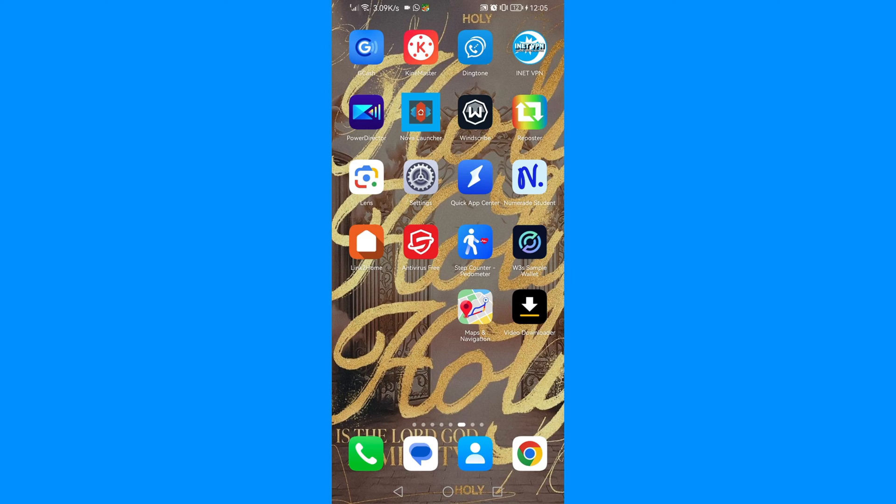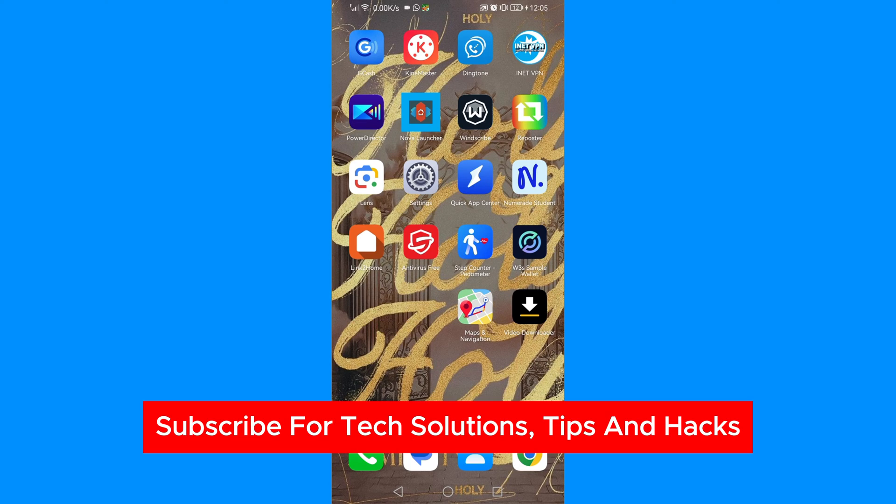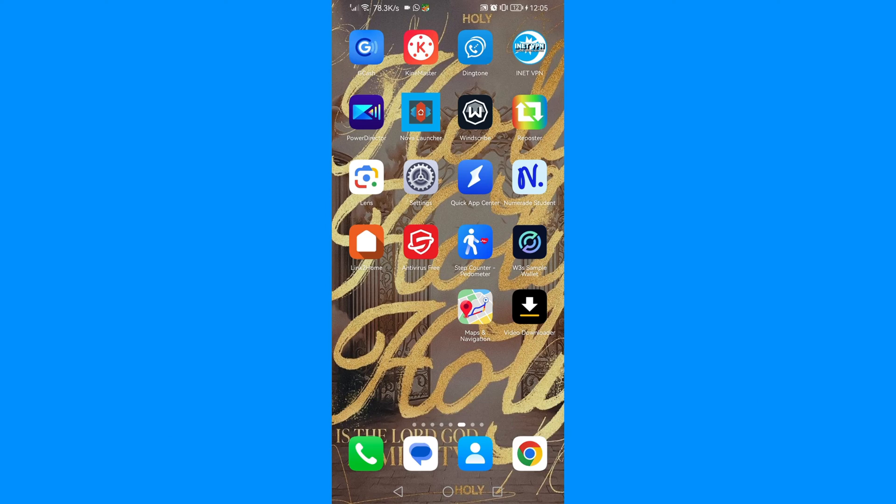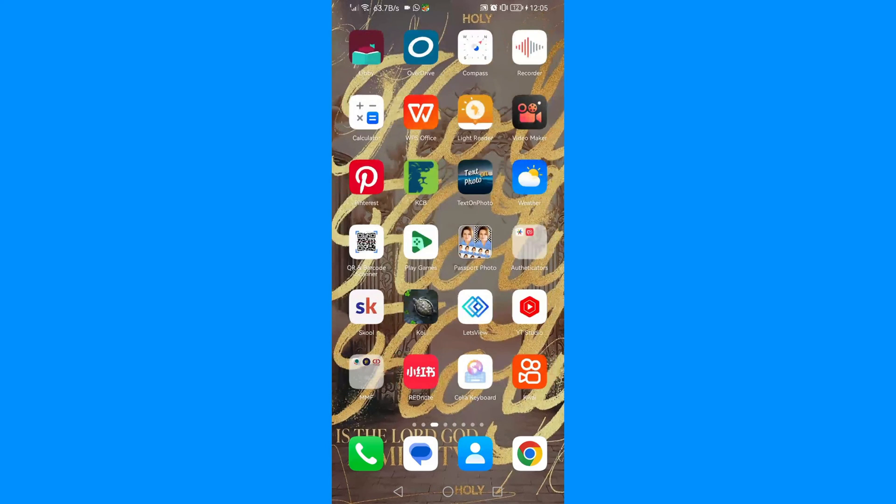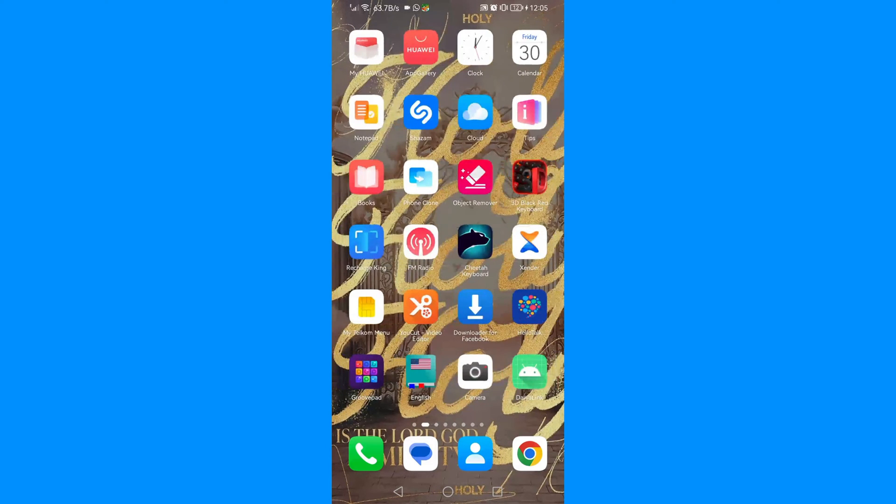If you want to make your digital life easier and become a pro in matters concerning technology, just subscribe to my channel All Tech Solutions for tips and hacks. Also, if you find this video useful, do not forget to like it.